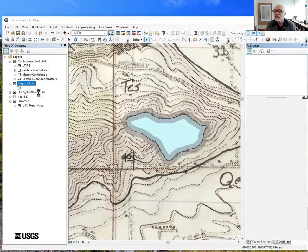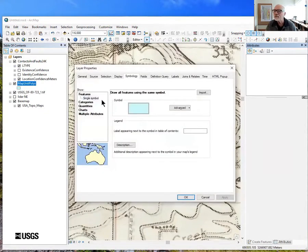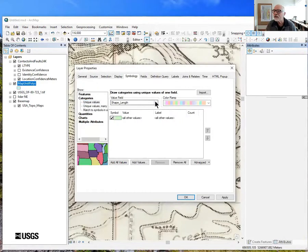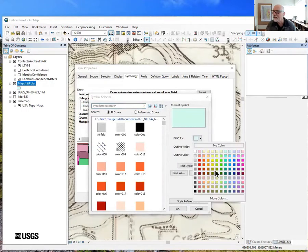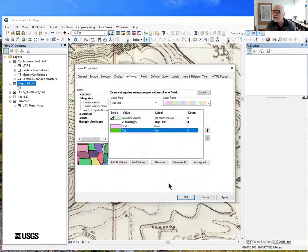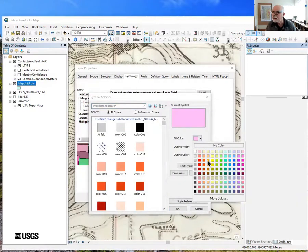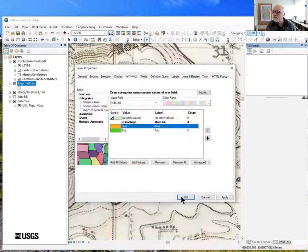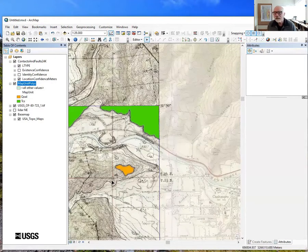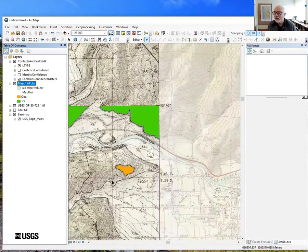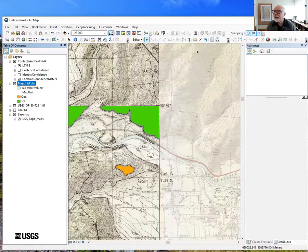We can now double-click on this, go to the symbology field, and symbolize it by unique values of map unit. Let's pick colors that make sense — that's a nice Eocene so I'll call it green, and we'll color the other orange. Eventually we'll color the map based on the symbol field, but while building the map that's inconvenient — it's not easy to transfer symbol values from the DMU. So in the early stages I typically symbolize directly on map unit and change it later. I'm going to stop recording and go digitize the rest of the map, and we'll come back later.